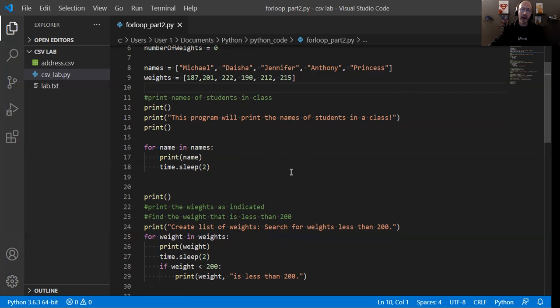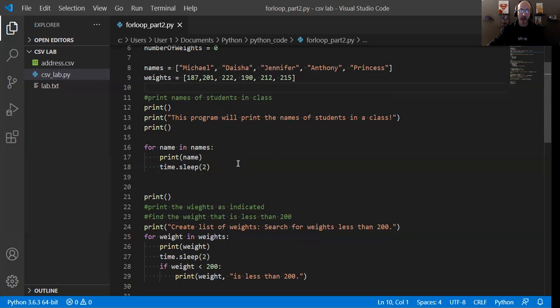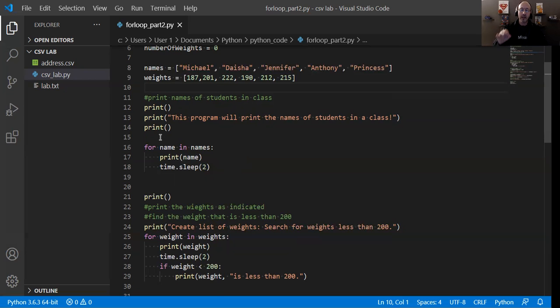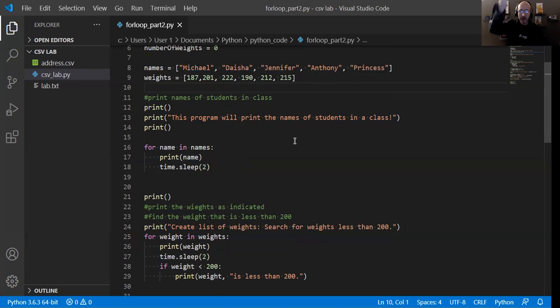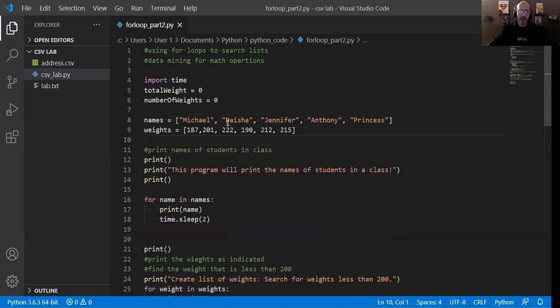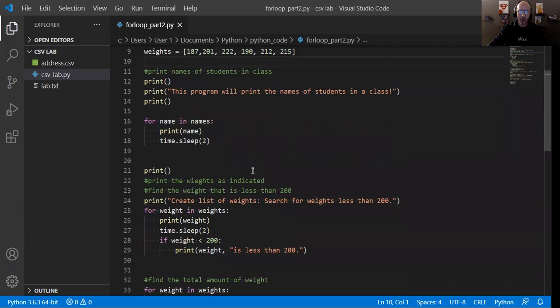I'm going to print out what data element is in that current position, and then go to the next one and go to the next one. So for each name in names, and this is how the for loop structure, for blank in blank, will iterate through each of those elements in that list. So this will print out Michael, Dacia, Jennifer, Anthony, and Princess line by line with a two second interval. And that makes sense. You've seen me use the time module before. So good.